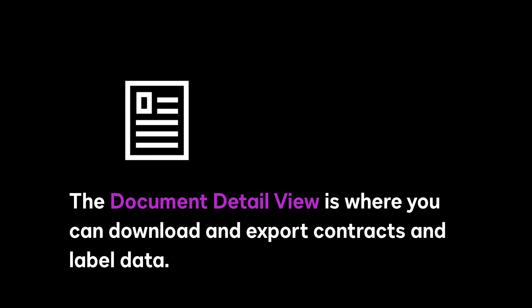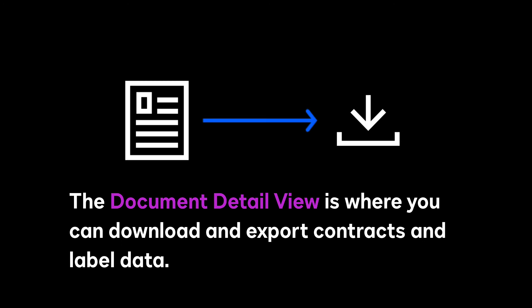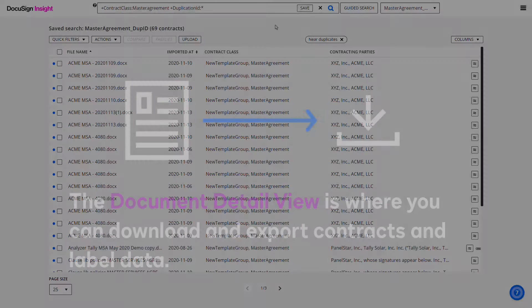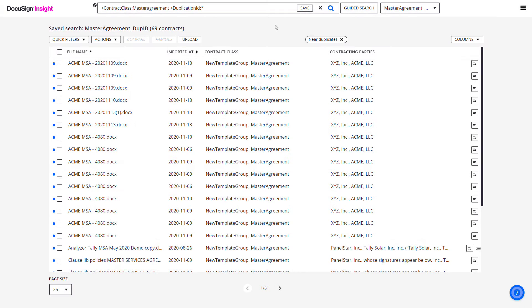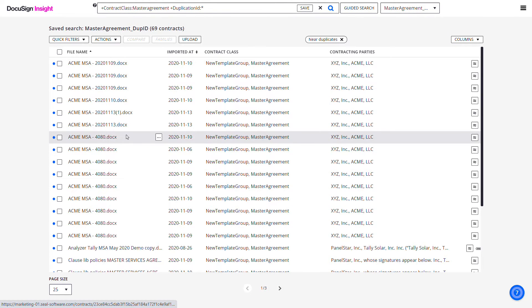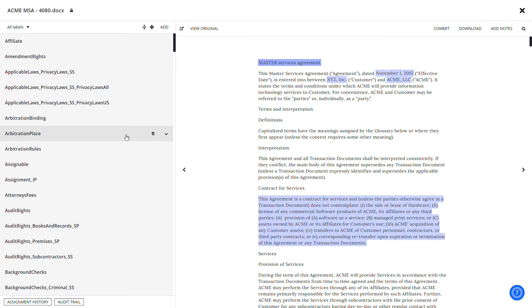The Document Detail View in DocuSign Insight is where you can download and export contracts and associated label data. Access the Document Detail View by clicking the file name of a contract in the search results or directly from a link on the dashboard.